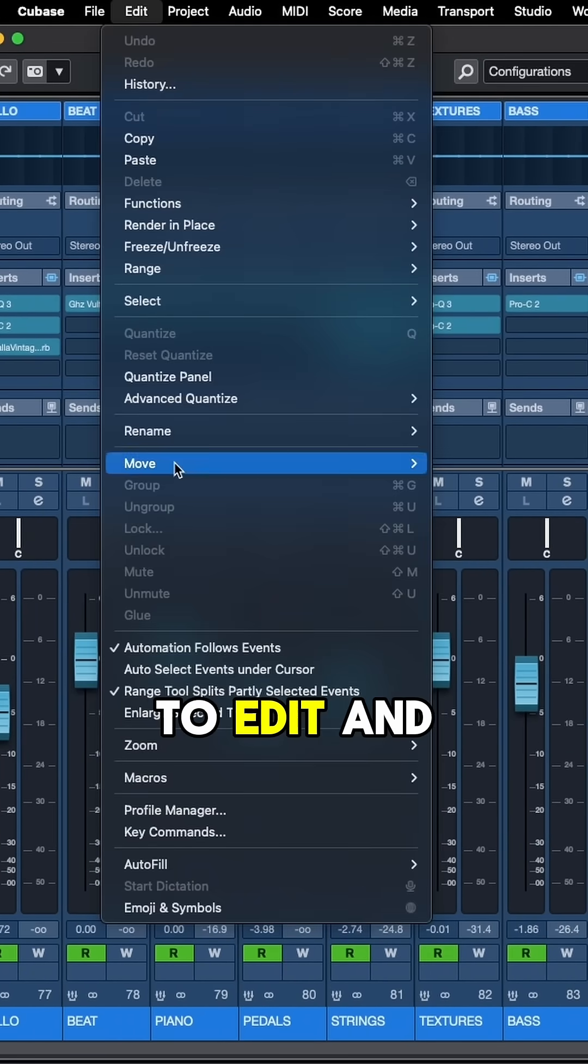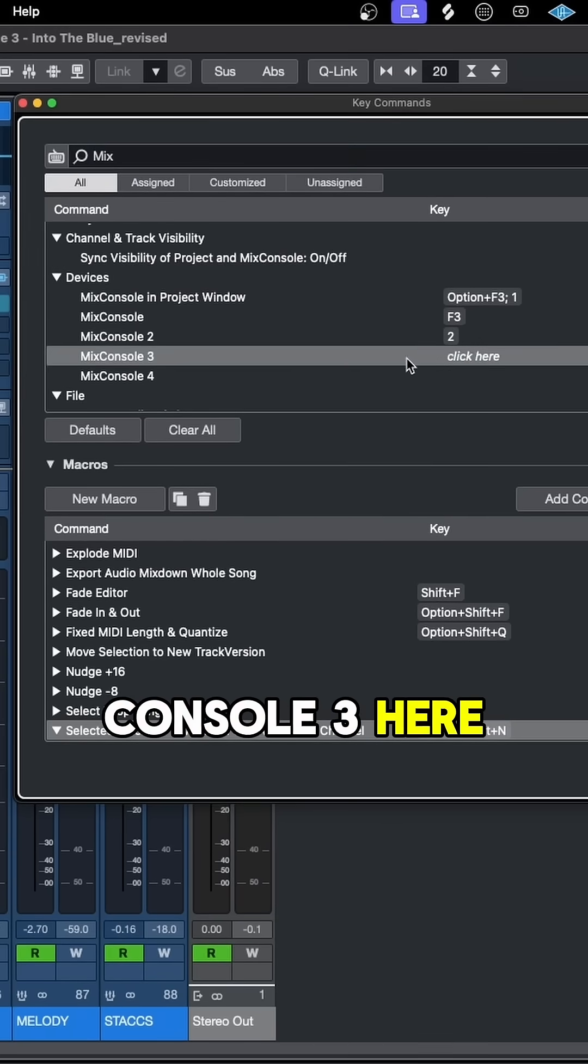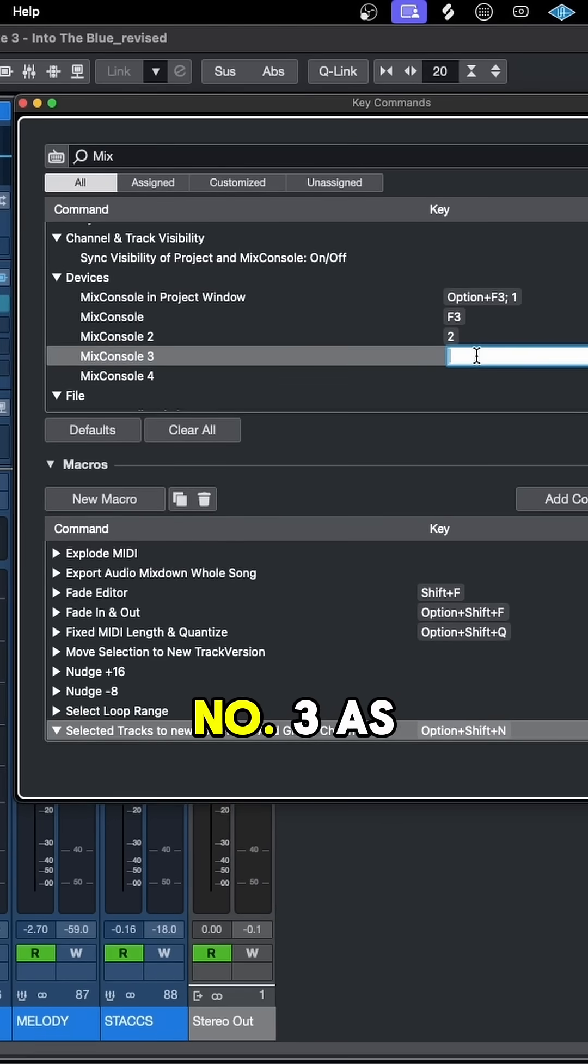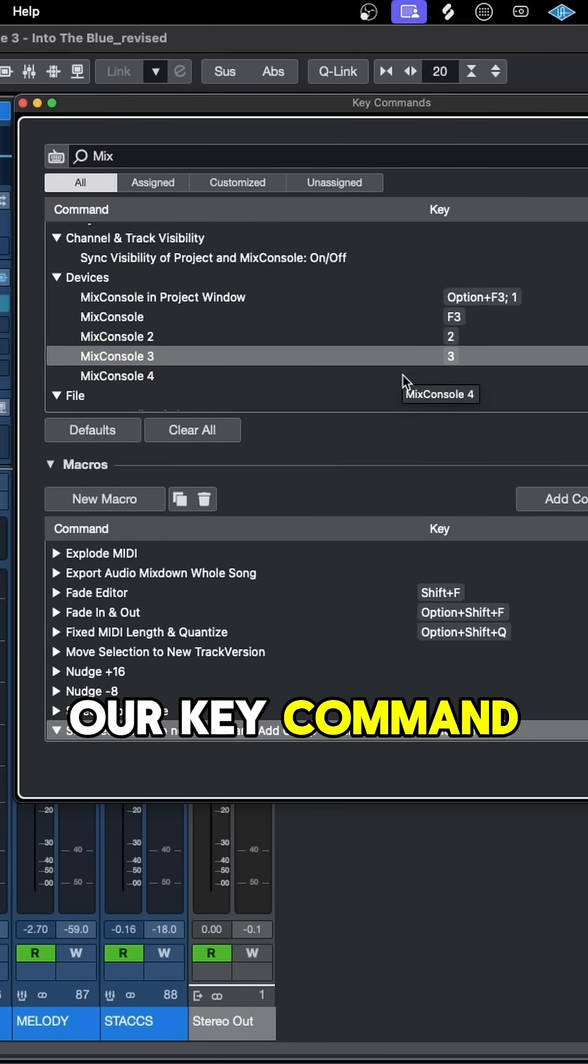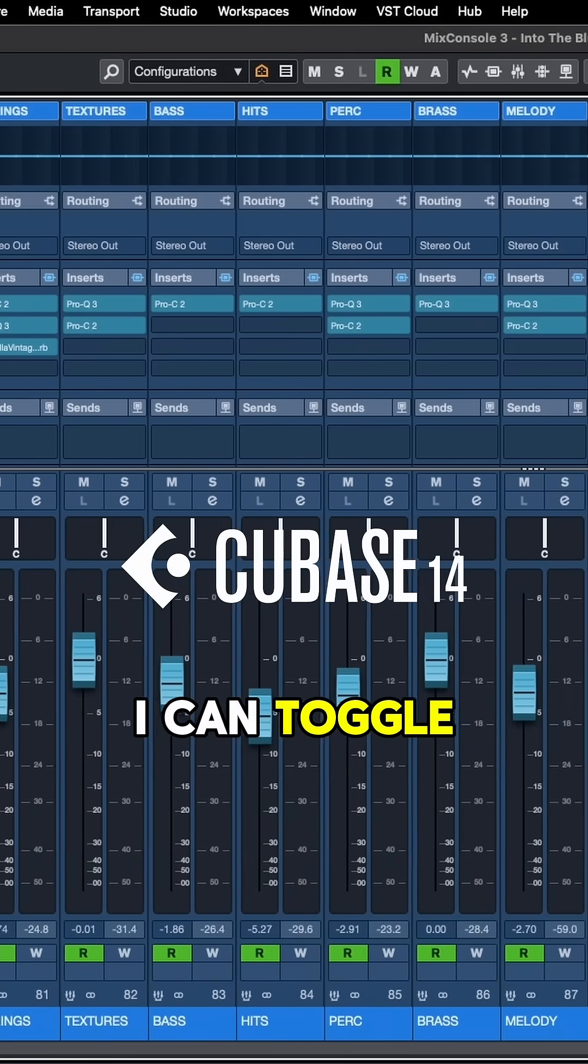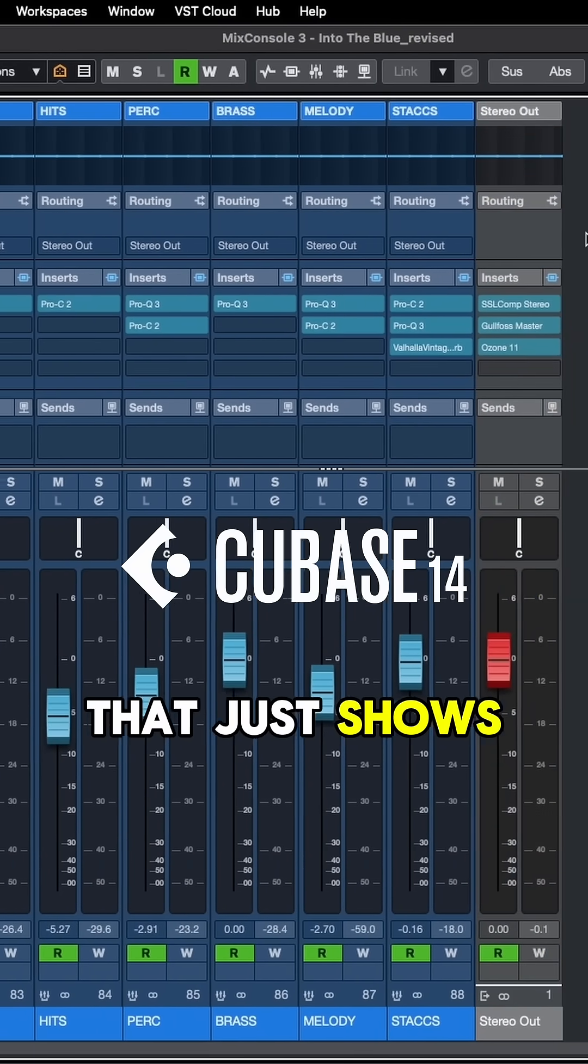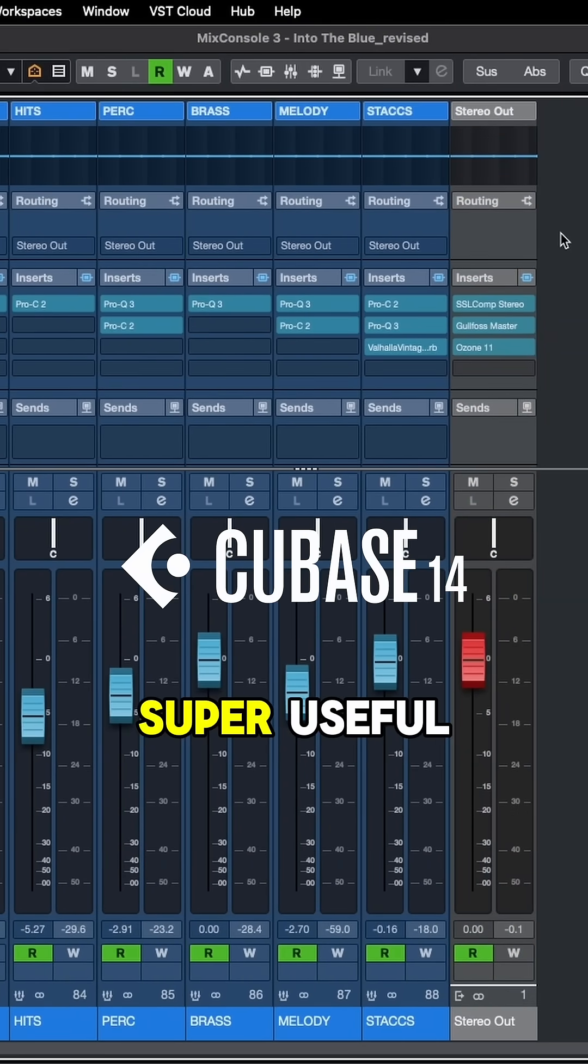Let's come up to edit and key commands. We'll search mix console 3 here, and let's add number 3 as our key command. And just like that, I can toggle a mix console that just shows me the group tracks. Super useful.